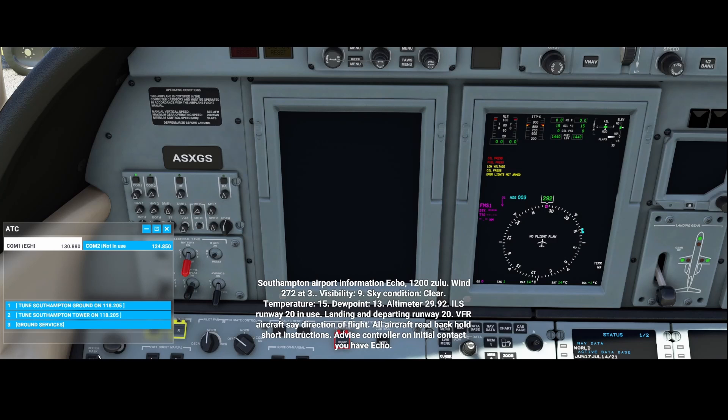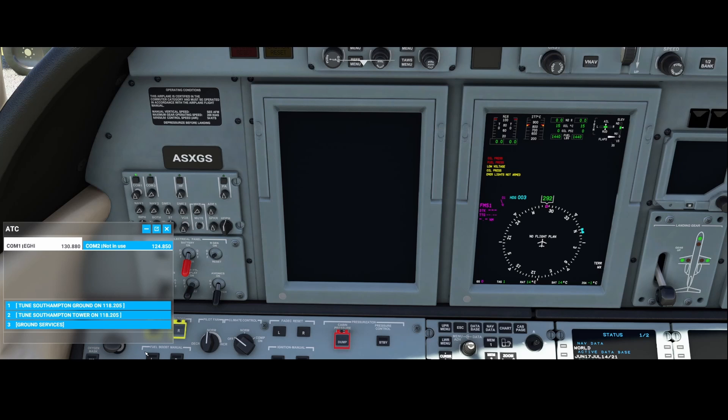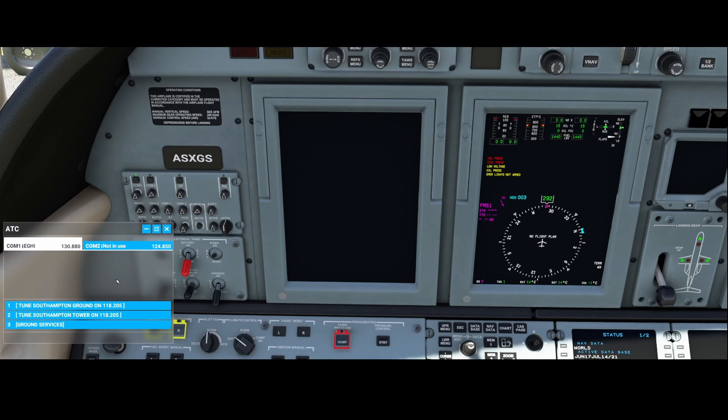Welcome to this new how-to. In this how-to we're going to look at how you can fix ATC issues. What I mean is that you can see the text in this box but you can't hear the ATC, and you can only hear the instructions which you're sending back to the ATC.